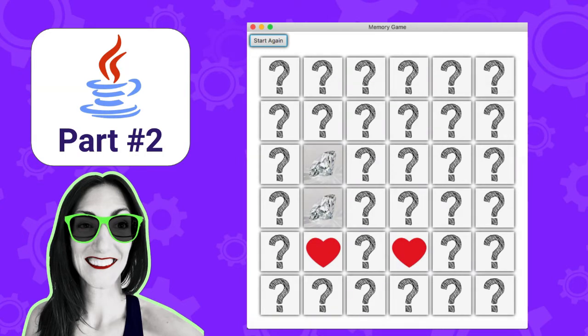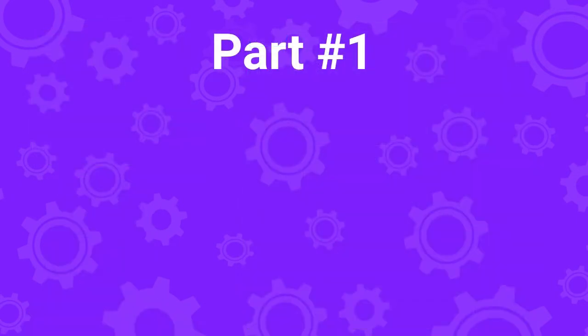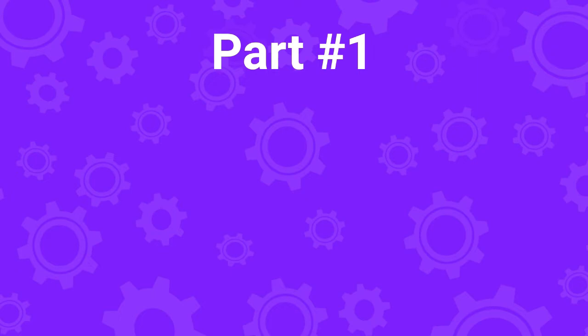This is the second part of the tutorial where we will see how to complete the game. If you would like to start the tutorial from the beginning, I highly recommend that you watch part 1. There is a link in the description and also a card that will show up at the top right corner in this video.